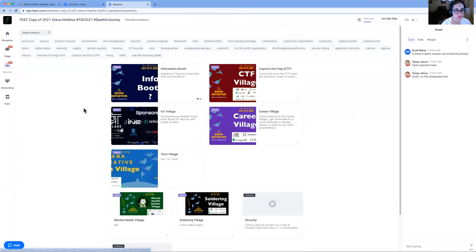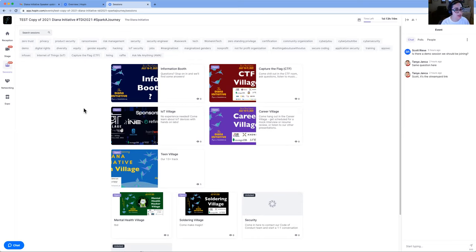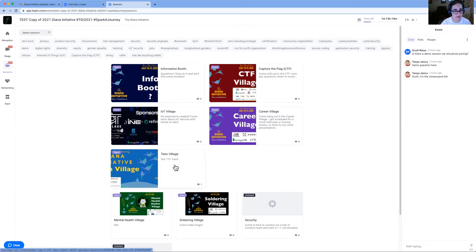Once you click on Sessions, depending whether you are a CTF speaker, a Teen Village speaker, a Mental Health Hackers speaker, or a Soldering Village speaker, you're going to want to find your correct session and click on it.